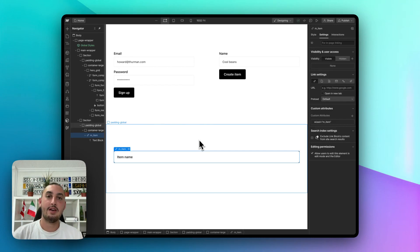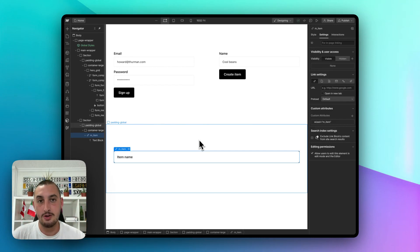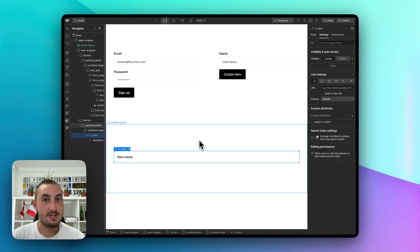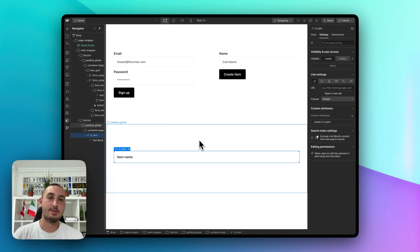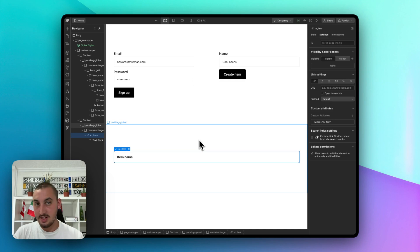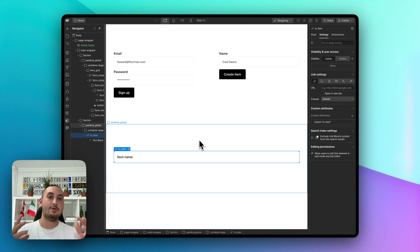Hey there, Julian from Memberstack here, and in this video I'm going to show you how to do something that pretty much every app needs in some way, shape, or form — and that is allowing your members to create items in your database and then getting those items.